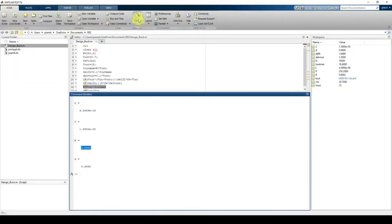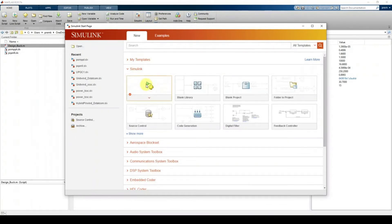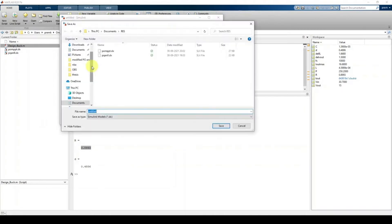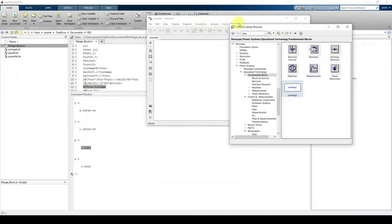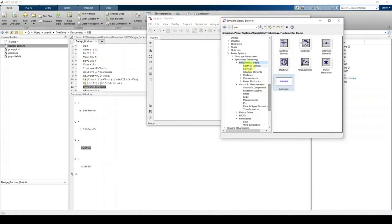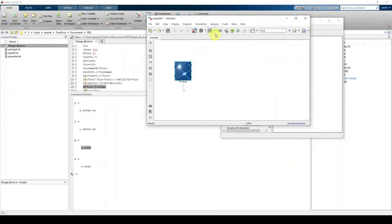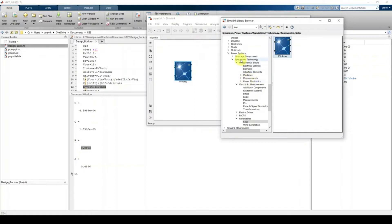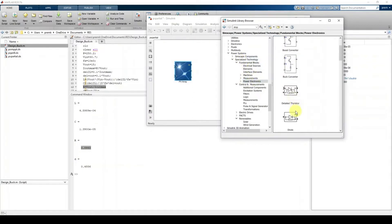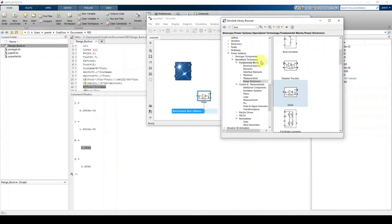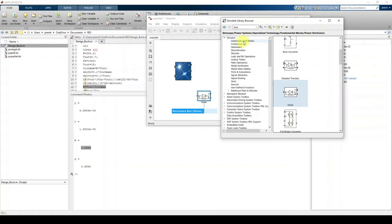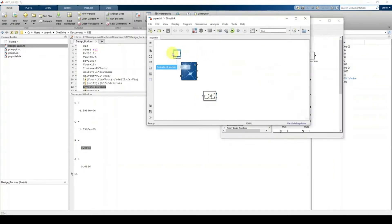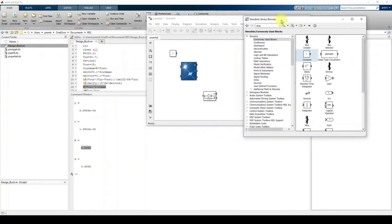I'm going to open Simulink, click the blank model, and save it as 'PV PowerShell'. First, to take the PV array go to Simscape > Electrical > Specialized Technology > Renewable, then Solar, and there you can see the PV panel. Then we need a diode — go to Simscape > Electrical > Specialized Technology > Power Electronics and select the diode. We also need a constant block, which can be taken from Commonly Used Blocks.